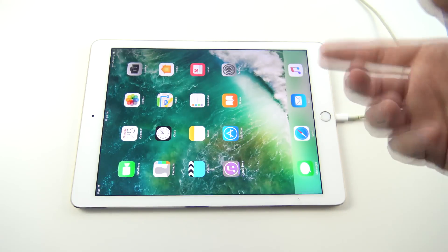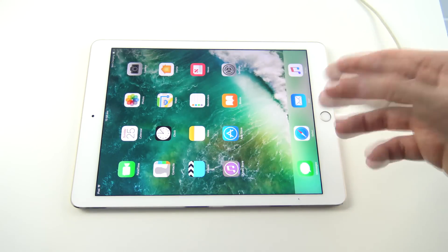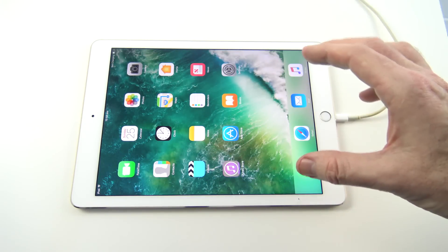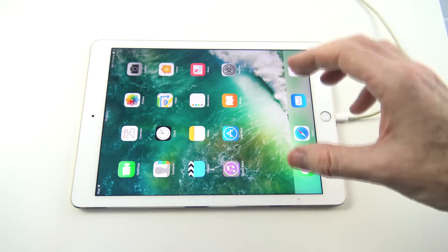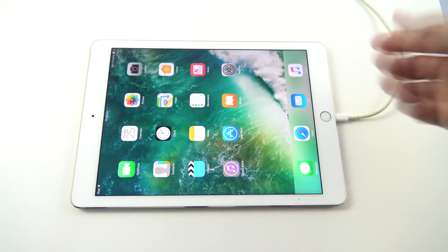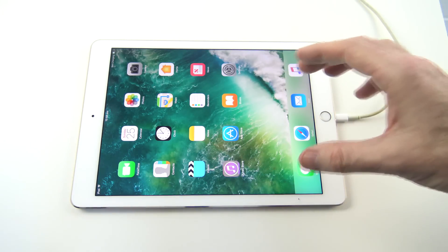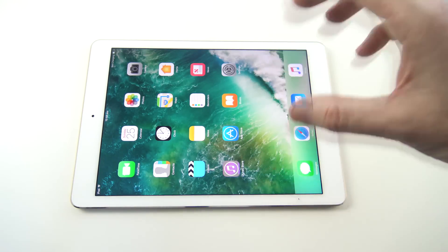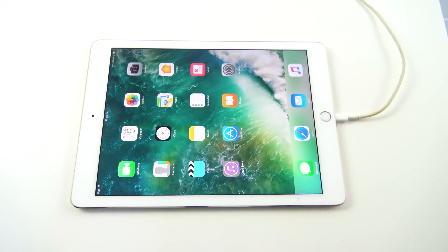And there you go. So we've now removed the passcode lock. Unfortunately, we don't have any data. But what we can do now is if we've plugged into iTunes and we've done a backup previously, we'll be able to restore a backup from the iTunes. And I'll show you that now.